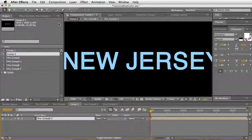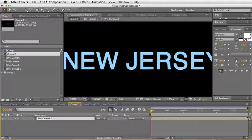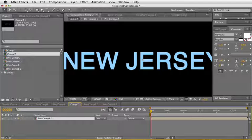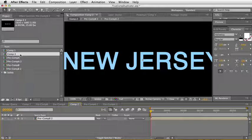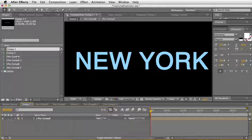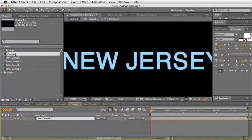So again, True Comp Duplicator will duplicate a comp in its entire pre-comp hierarchy so that you can actually do true versioning.